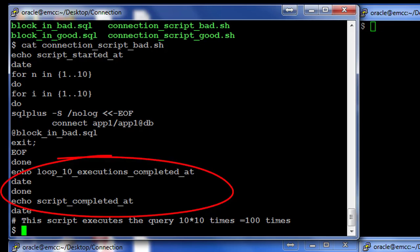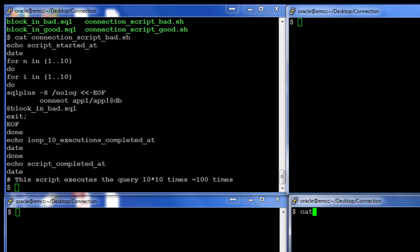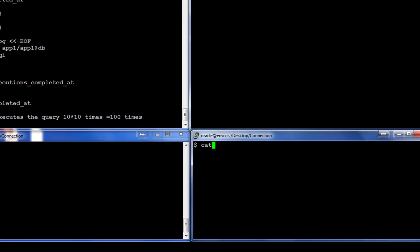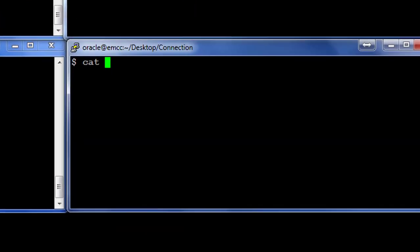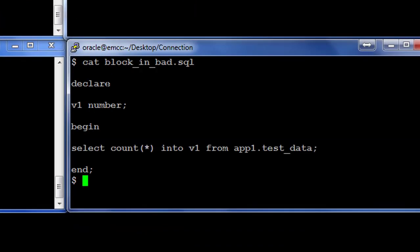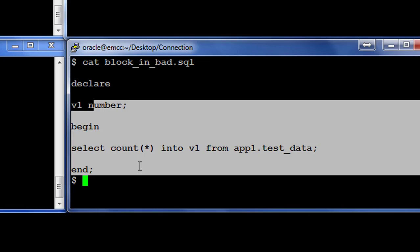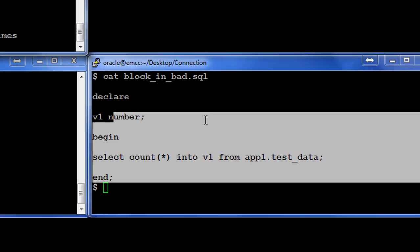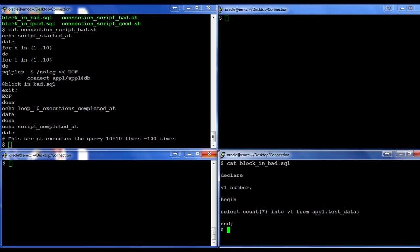Let's go and look at block_in_bad. So if you look at the overall execution, this script is going to be run a hundred times. But then every time it is going to perform the script execution, it is creating a login.